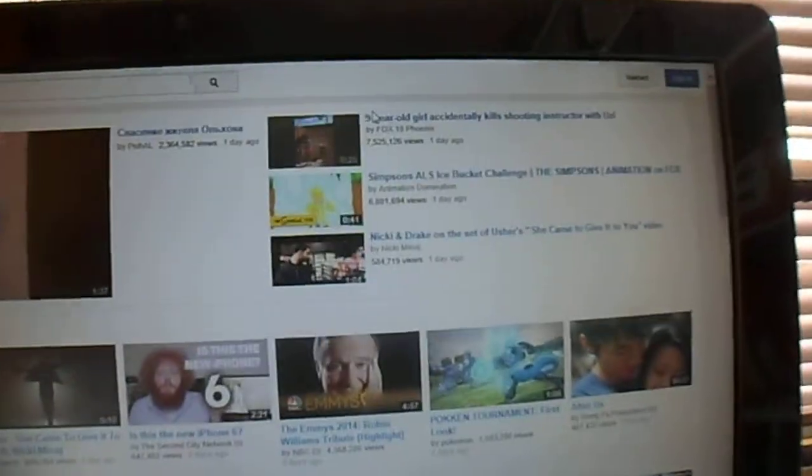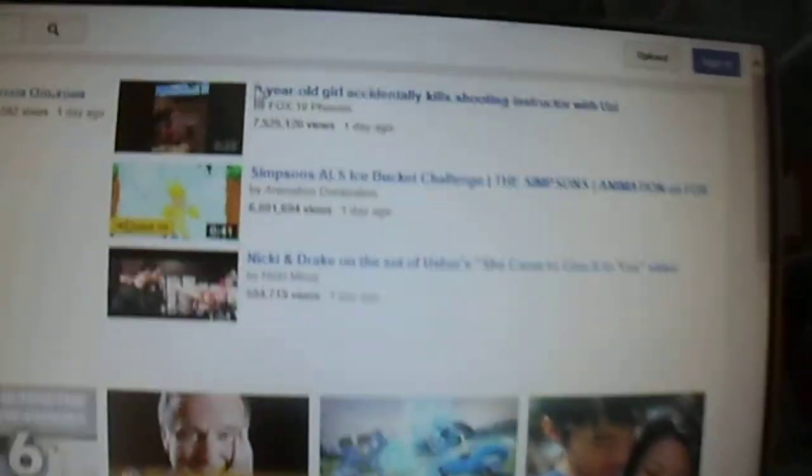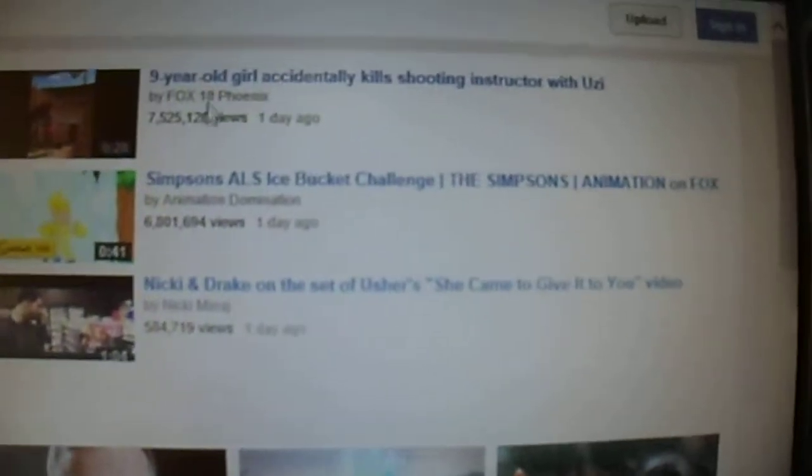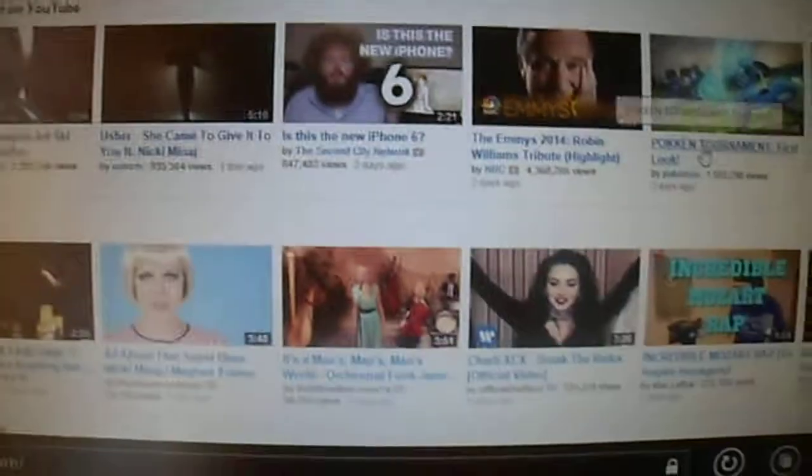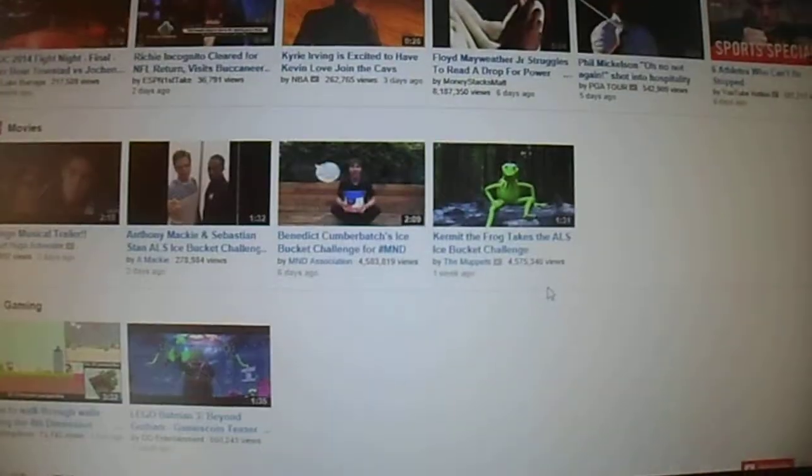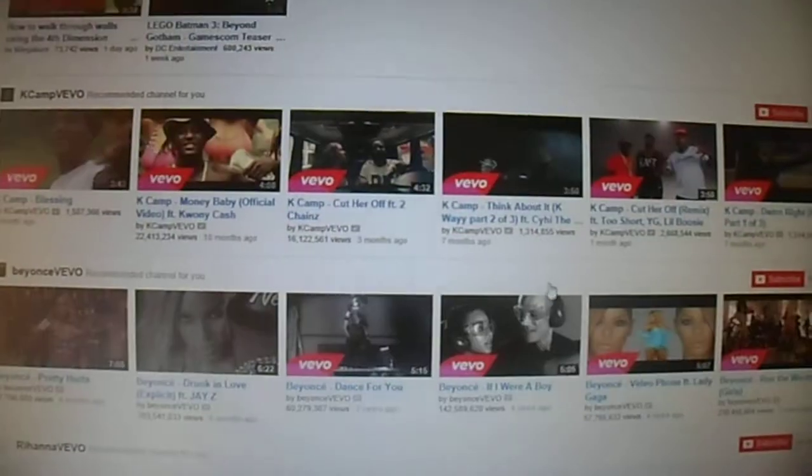This one is popular right now. This nine-year-old actually killed an instructor. I already watched it, but I wish they could have shown the real death of the man.